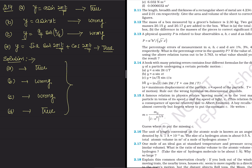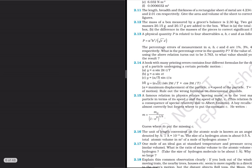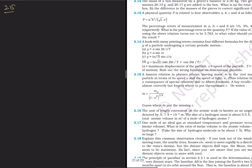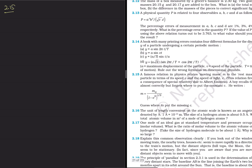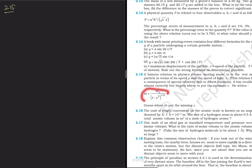Now we move to question 2.15. There is a famous relation in physics relating the moving mass to the rest mass of an object. A student writes this equation but forgets a term. We need to find the missing term using dimensional analysis — this technique will help you verify whether an equation is correct.